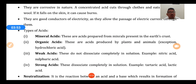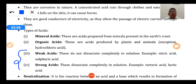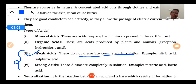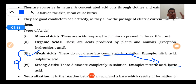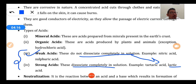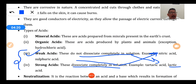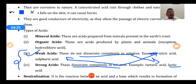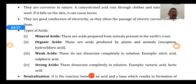Next, we classify acids on the basis of their strength. Weak acids are those which do not dissociate completely in solution - examples are tartaric acid, lactic acid, and acetic acid. Strong acids are those which dissociate completely in solution - examples are nitric acid and sulfuric acid.